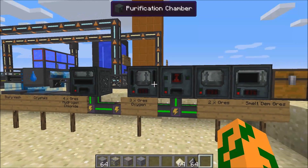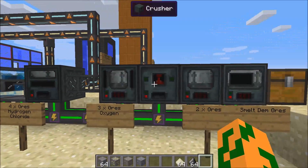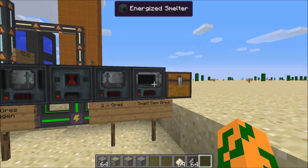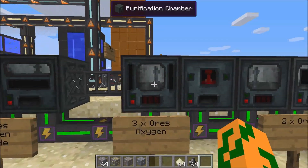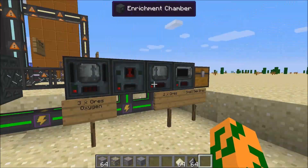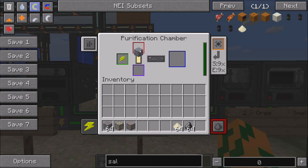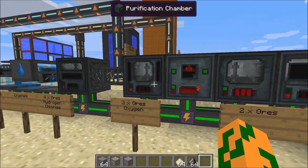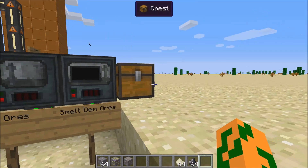To triple your ores, you need a purification chamber, a crusher, an enrichment chamber, and an energized smelter. Basically anything up that way, you need all those machines down here to finish it out. So you put your ore in here, it goes to the crusher, it crushes it, goes to the enrichment chamber, goes to the smelter, and then you get three ores.